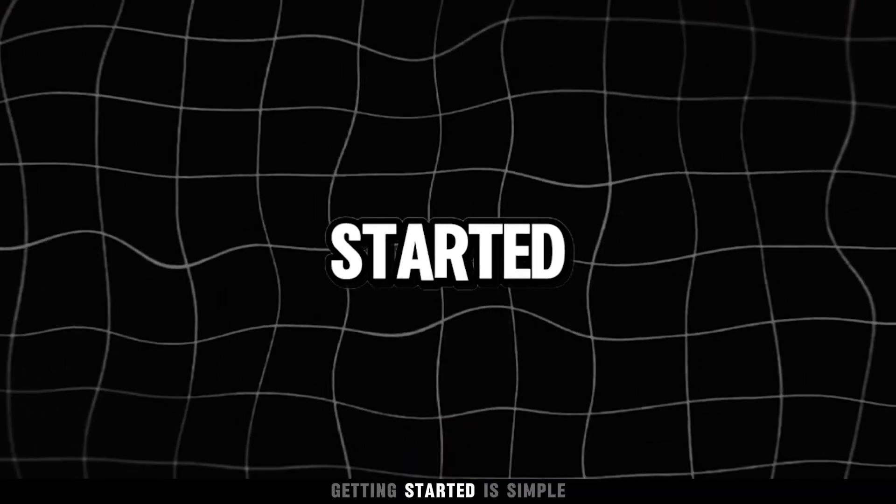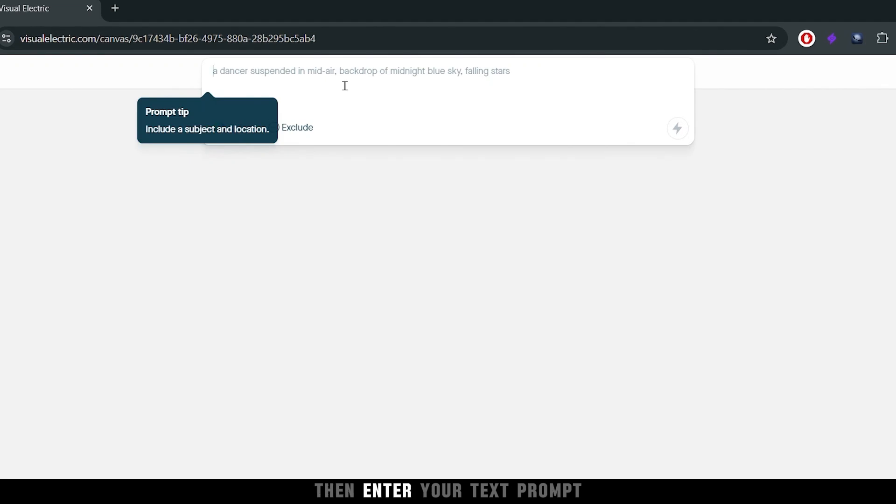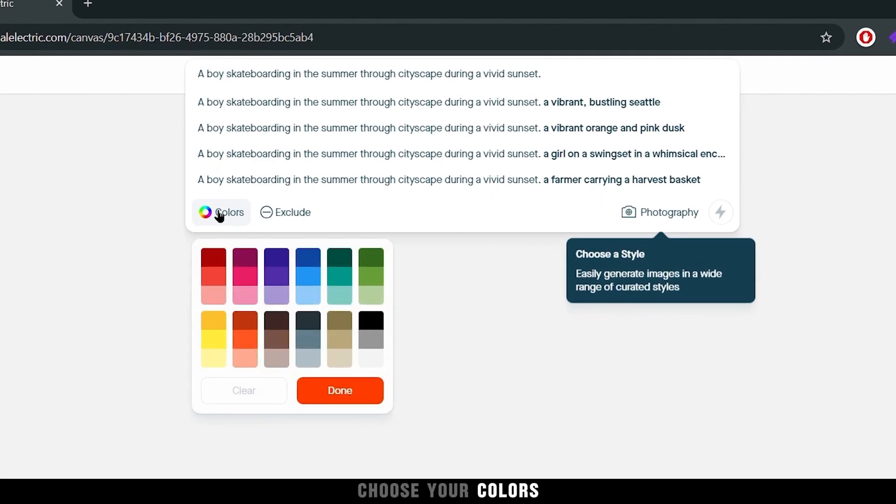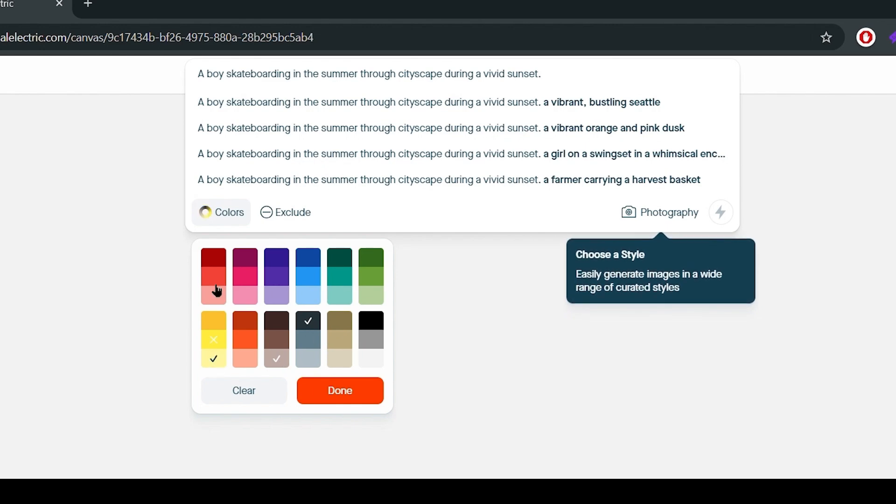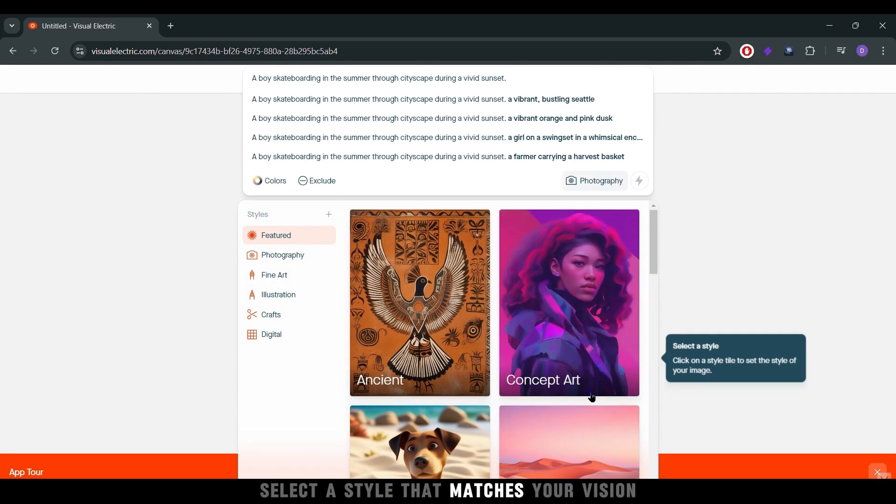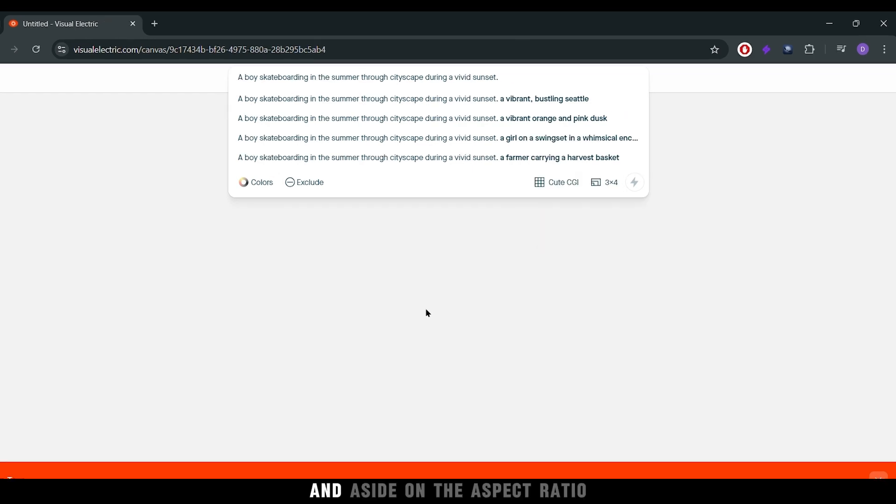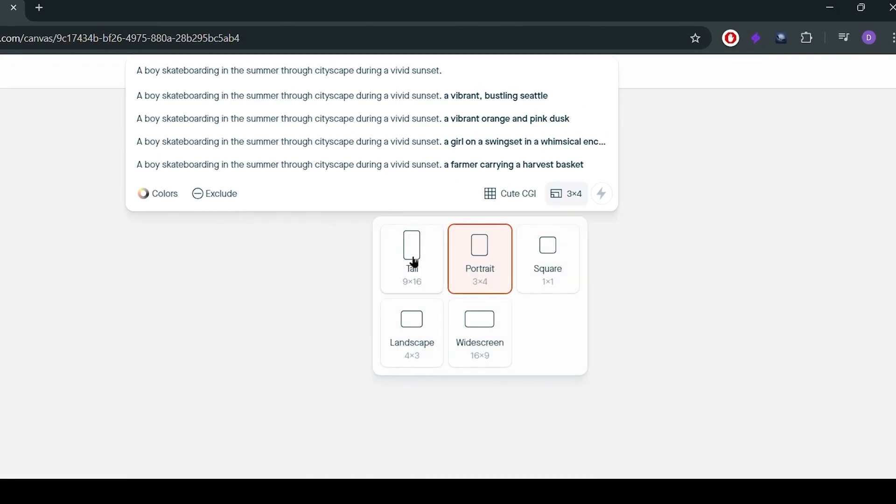Getting started is simple. First, click New Canvas. Then, enter your text prompt. Choose your colors, select a style that matches your vision, and decide on the aspect ratio.